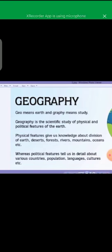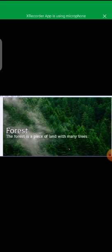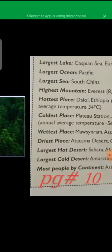In your fifth class you have a bit more information about geography. Geography is the scientific study of physical and political features. Physical features are things that you can see and observe — deserts, forests, rivers, mountains, oceans. Political features tell us the detail about various countries: their population, languages, and cultures. This is the definition of geography in detail and you have to learn the full paragraph.